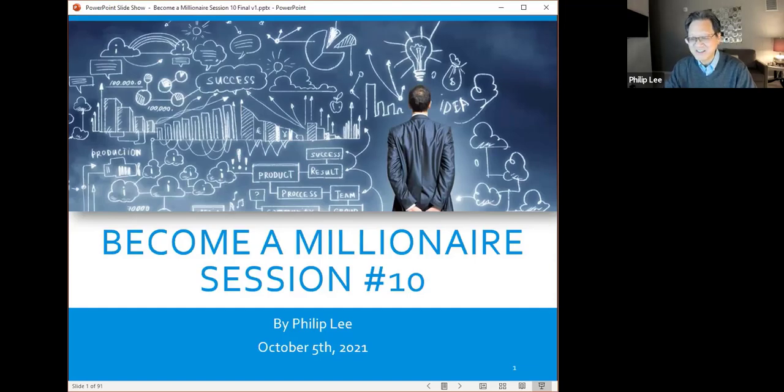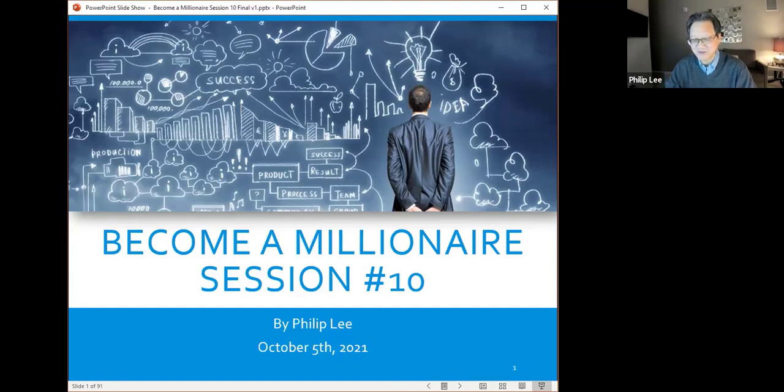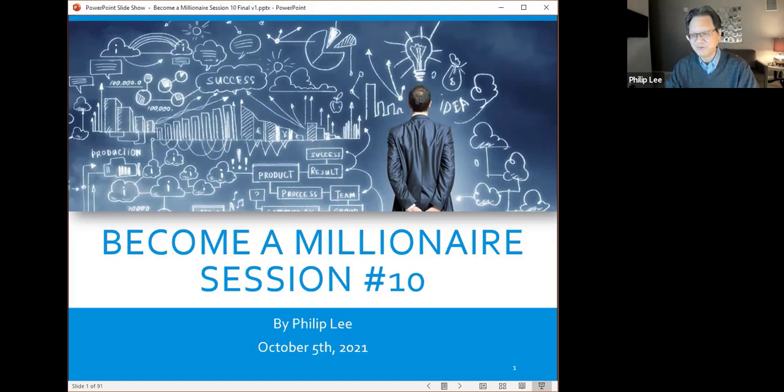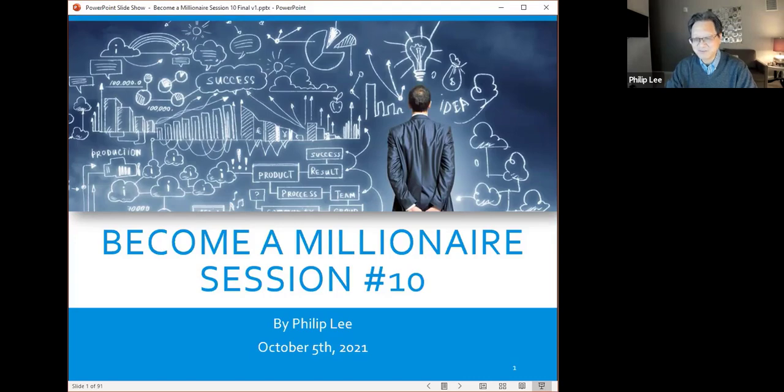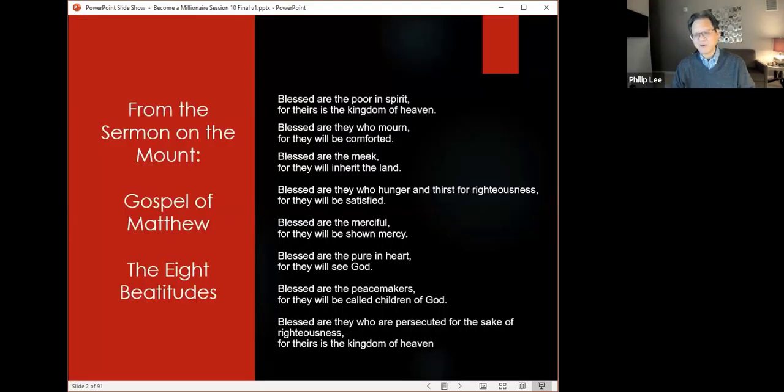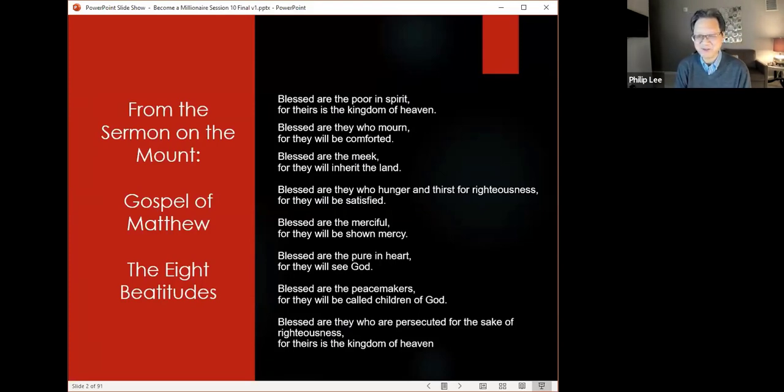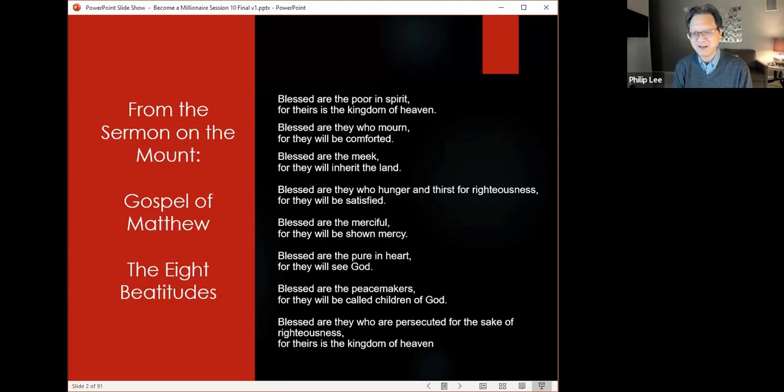Welcome to session 10 of Become a Millionaire. This is session 10 of 12, so we have two more left. I really want to thank all of you for sticking with it. It's been a long time, and when we started out there were a few more members, but you guys are hanging in. So thank you, I appreciate it very much. I ran out of poems, so I had to go get something from the Bible.